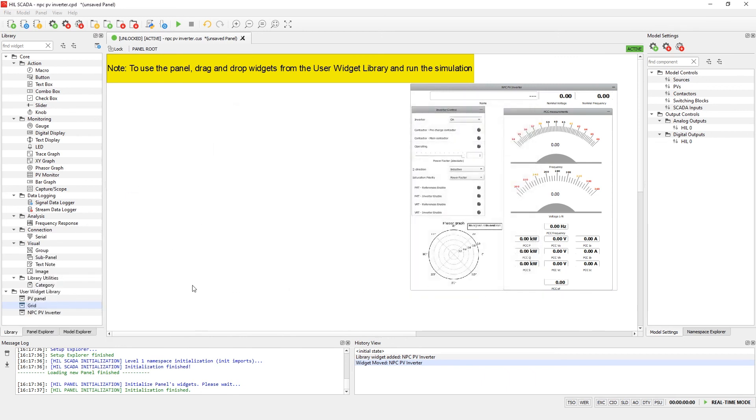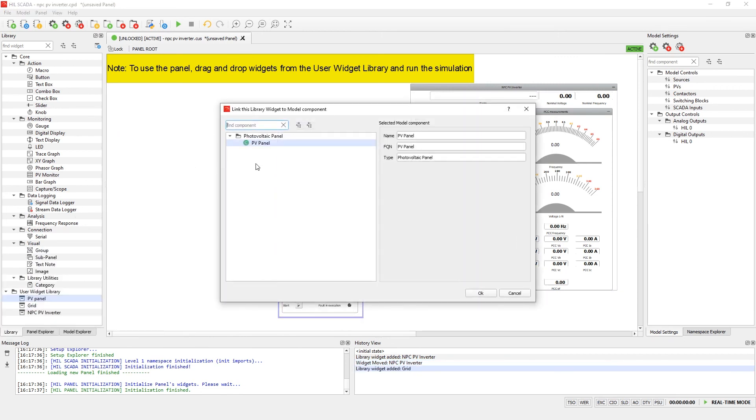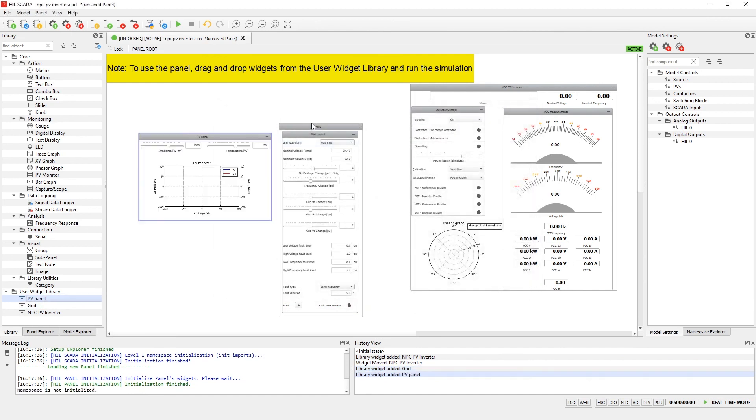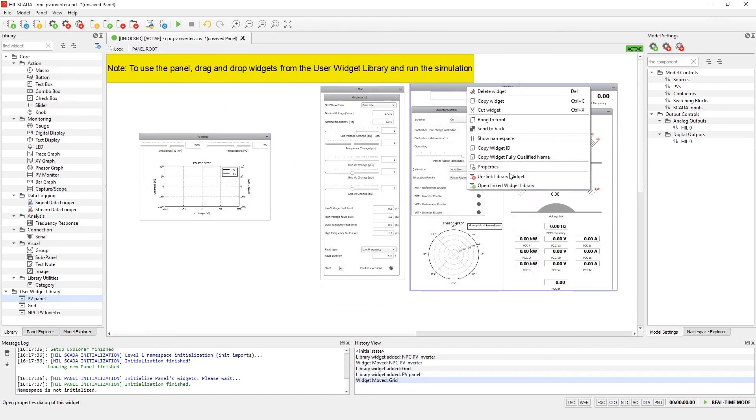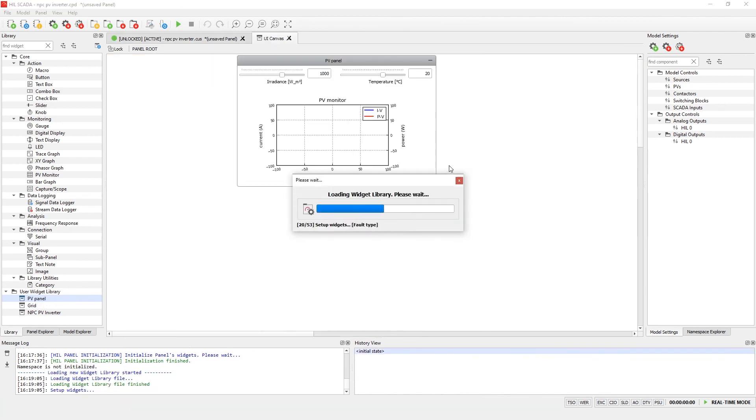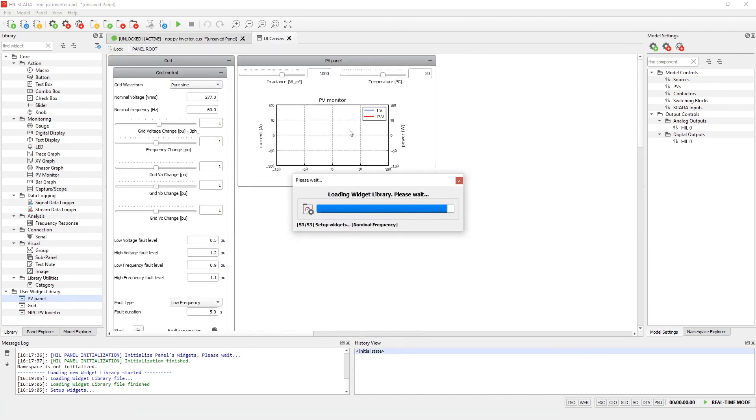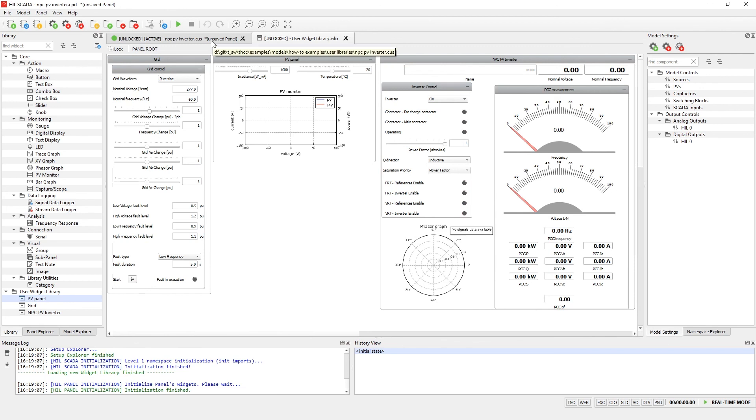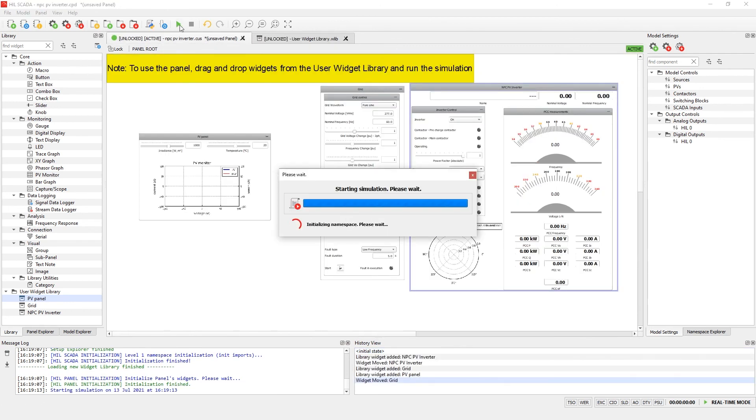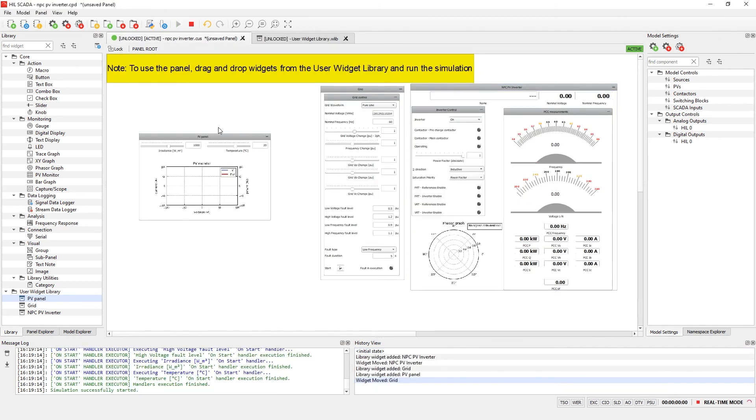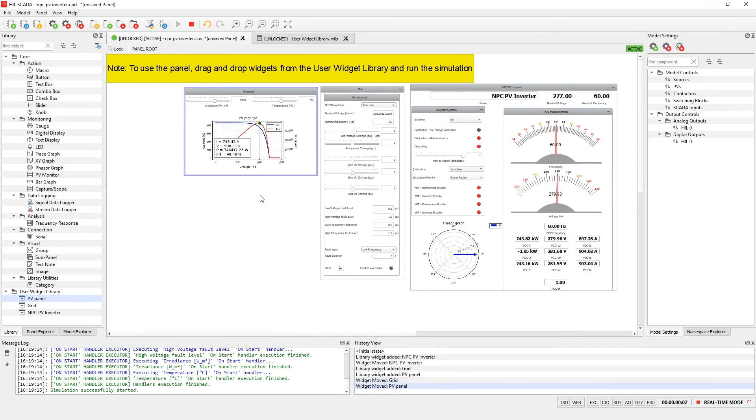Also, there is a possibility to open a user widget library directly from the panel. The selected widget will be marked for easier navigation in the user widget library panel. To summarize, in this video, we showed how to use and create new schematic editor libraries and Hill SCADA libraries. Thank you for watching!